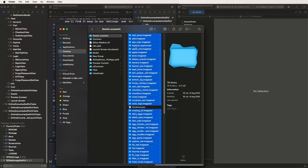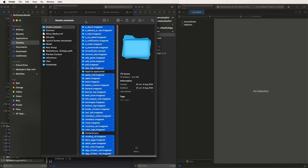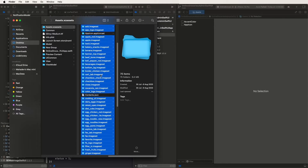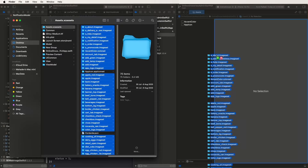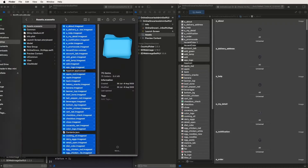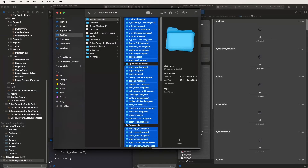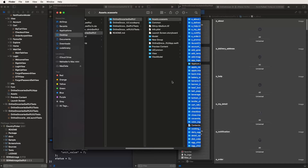Remove the existing app icon set and replace it. Apply the image files inside the assets. Also add another assets folder for fonts — add the fonts needed for the system.